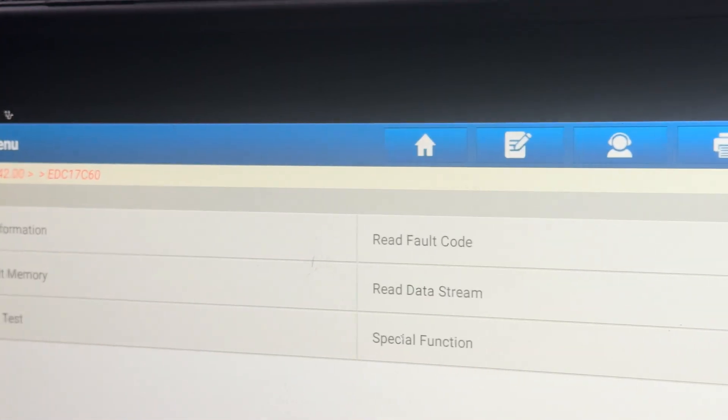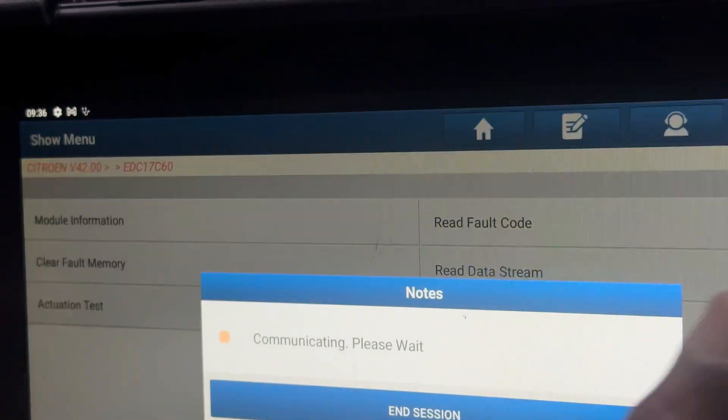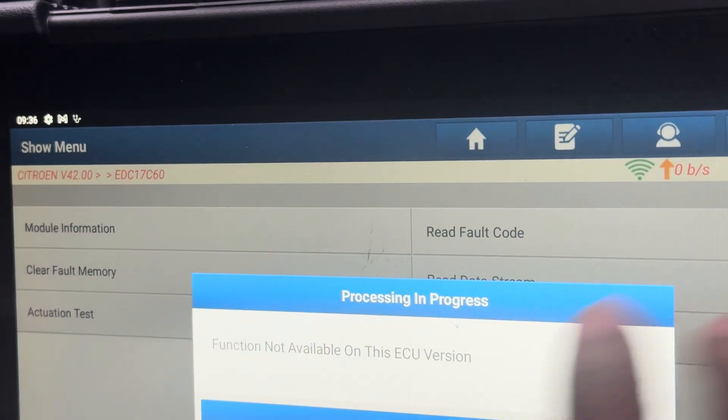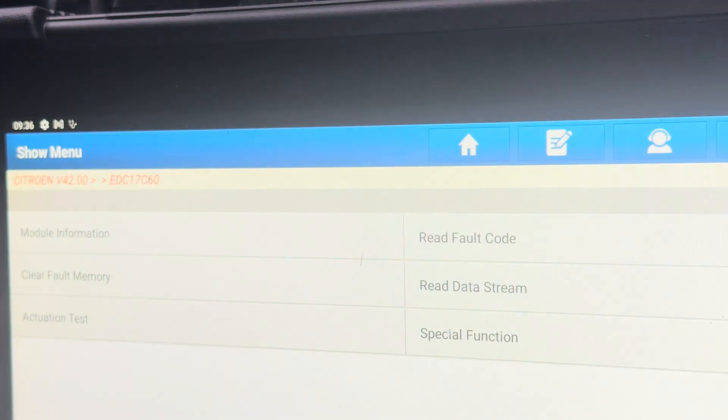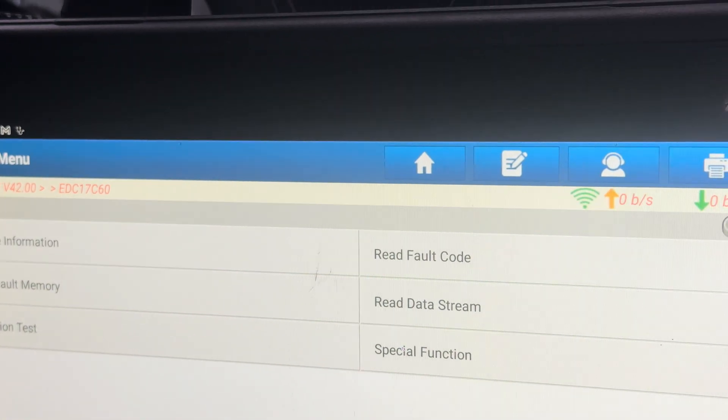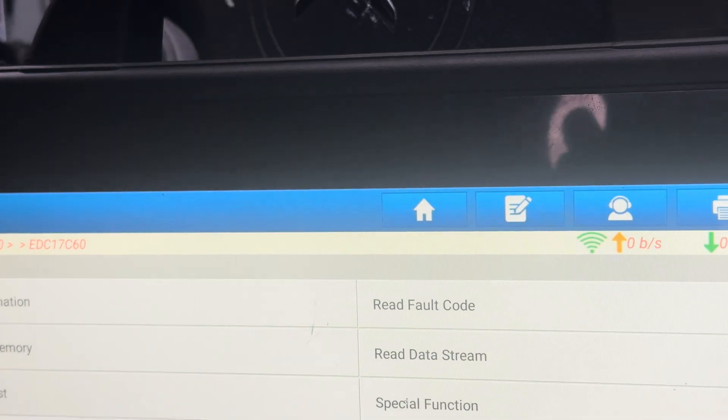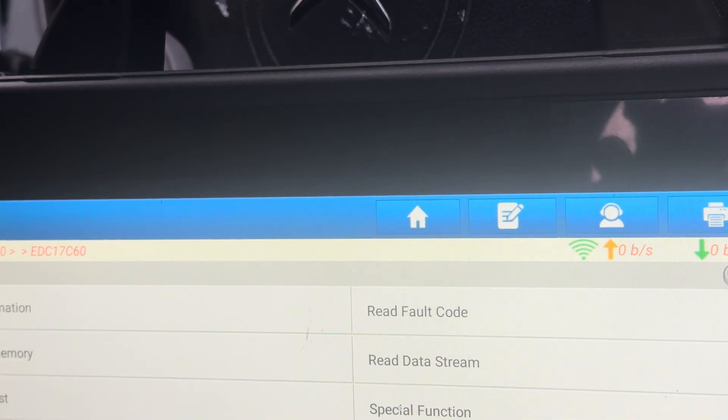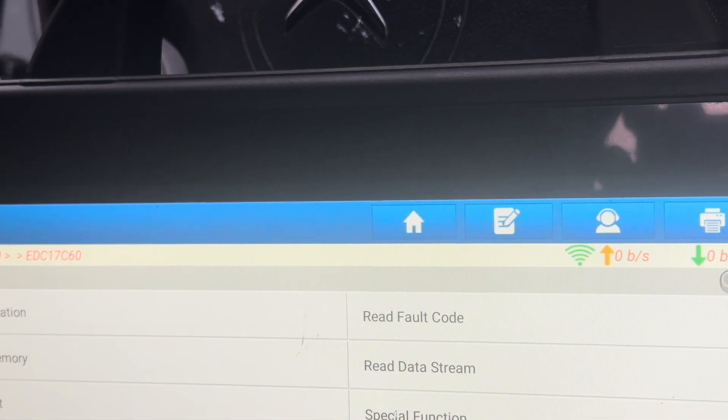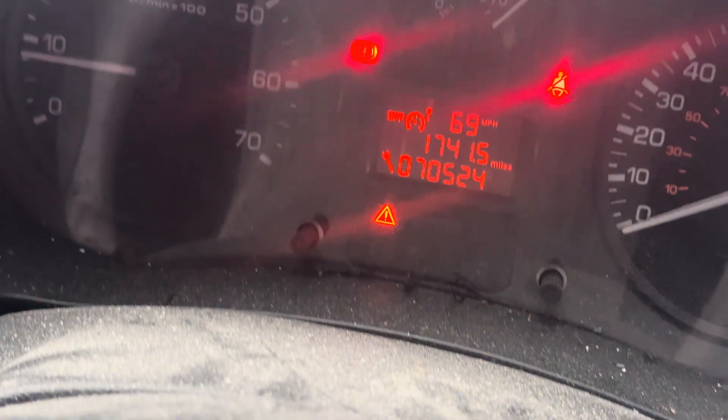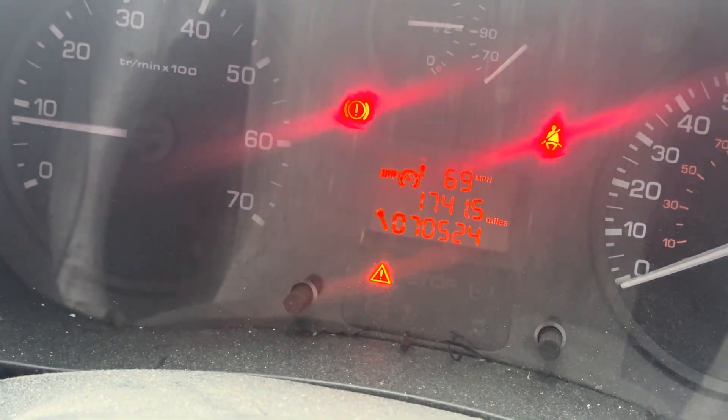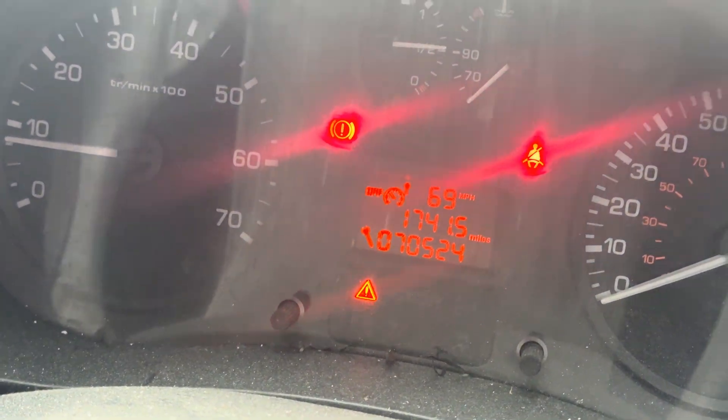Now I'm going back to the main menu and reading the data stream. I'm going to start the car again. You can see the dashboard is nice and clear at the moment - no funny warning lights.